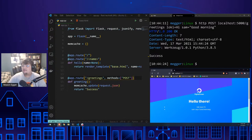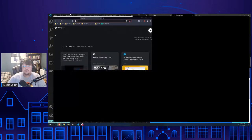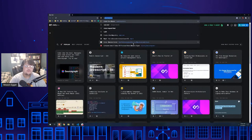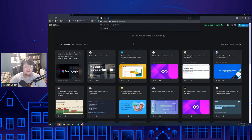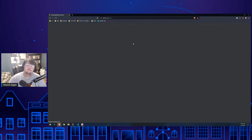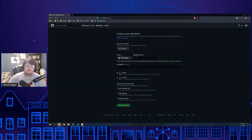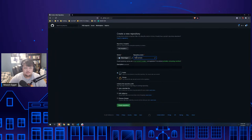Now we're going to deploy this to DigitalOcean's App Platform. We'll go to repo.new and call this 'flask-tech-talk', then create a repository.